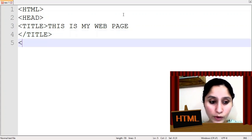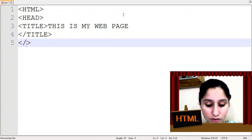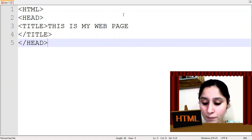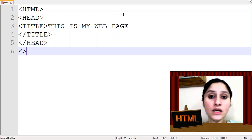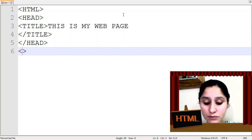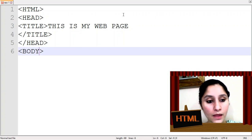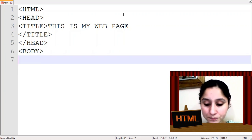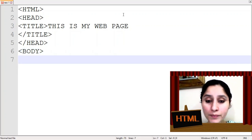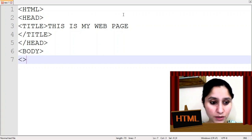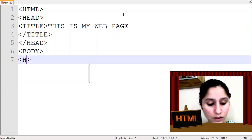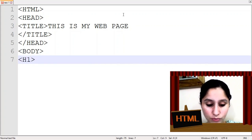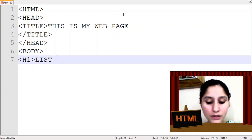You can mention your name. Then is body tag. Now we will start here. Before I can give a heading.